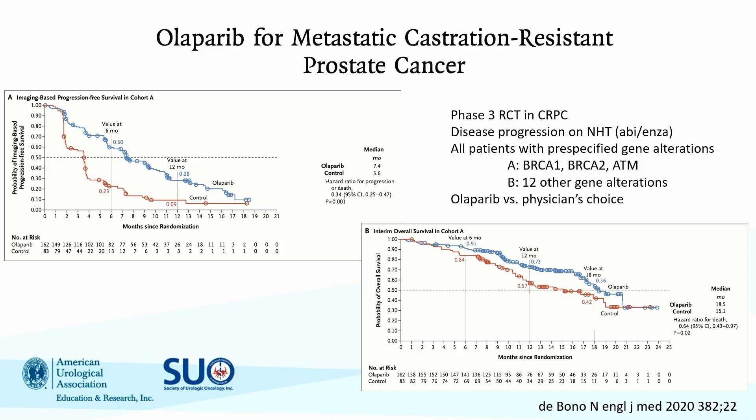Results showed an advantage to olaparib across cohorts A and B with a hazard ratio of 0.49, and an even more favorable hazard ratio looking specifically at cohort A — the BRCA1 and 2 cohort. The interim overall survival analysis also favored olaparib, leading to FDA approval in May 2020.